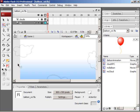I'm in a file called balloon-wii.fla, which you may or may not have access to. So what you can do is just create a blank Flash document and follow along and I'll tell you the steps as we go.